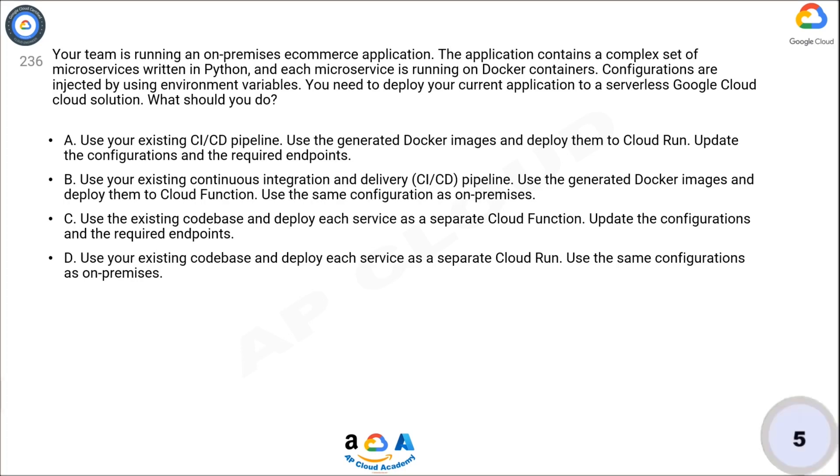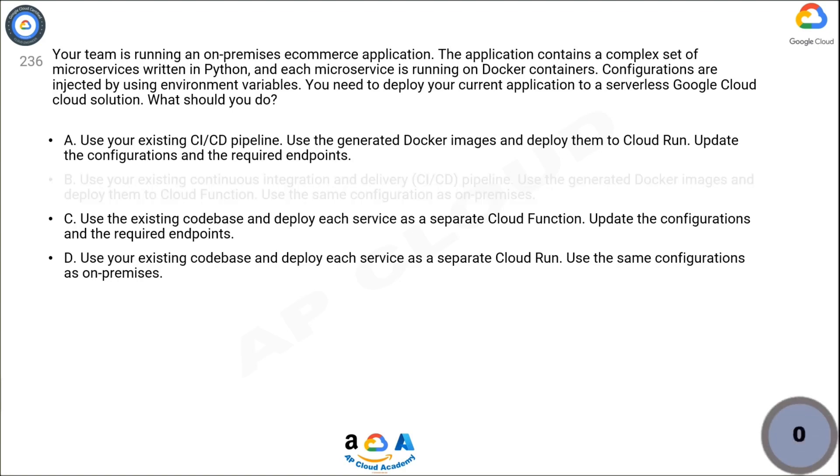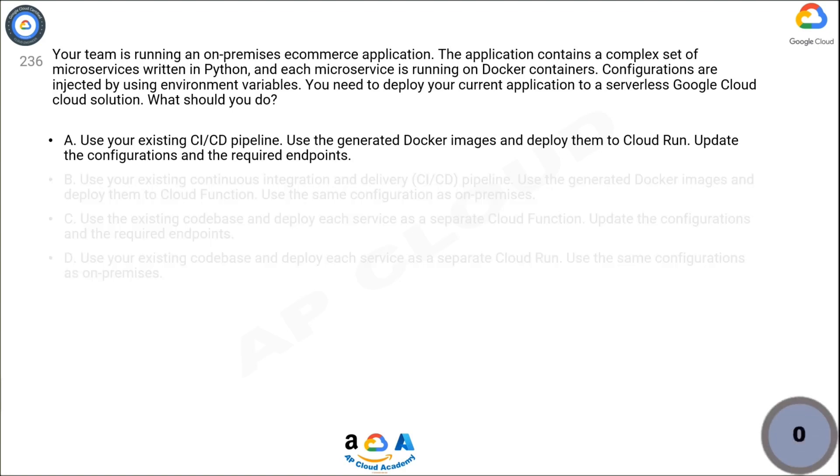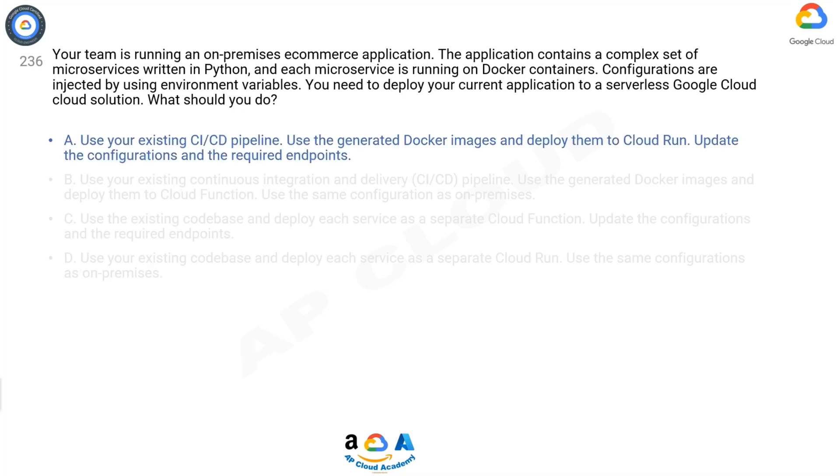Now think for five seconds for the correct answer. The correct answer is A.